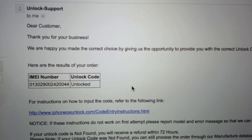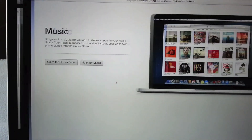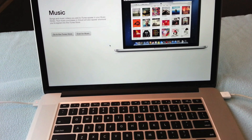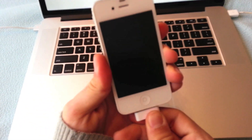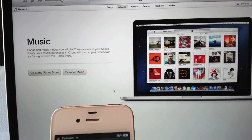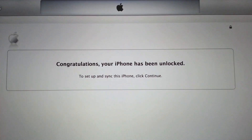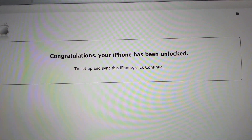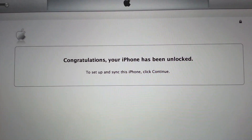Once your iPhone is unlocked and ready to be activated, you just have to launch iTunes. Once iTunes is launched, take the USB cable of your iPhone and connect it to iTunes. iTunes is going to do the whole job for you and give you a message saying that it's unlocked. It's going to communicate with Apple and unlock it. Here we go — Congratulations, your iPhone has been unlocked. This means your iPhone has been unlocked and can now be used with any GSM SIM card.